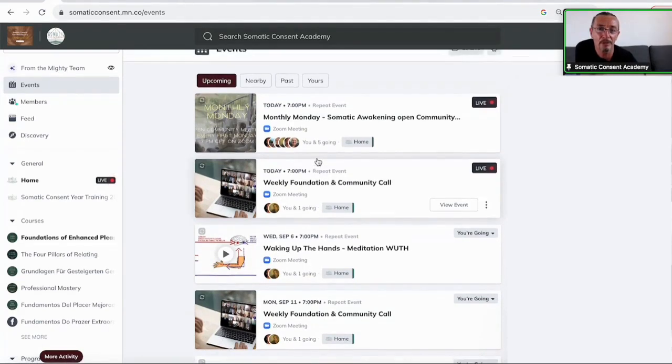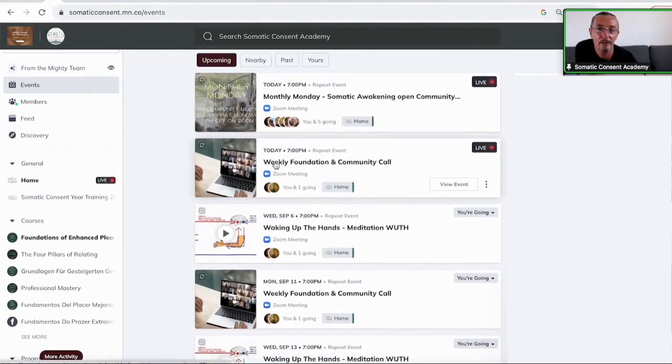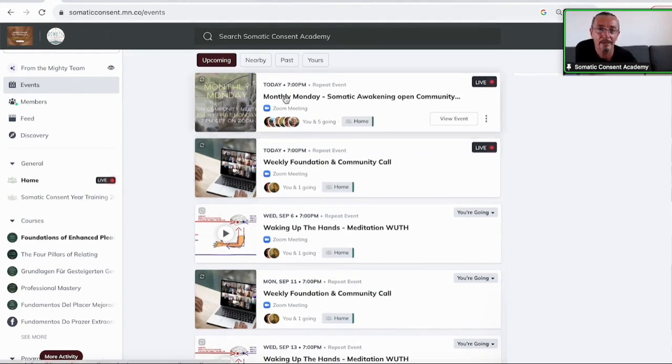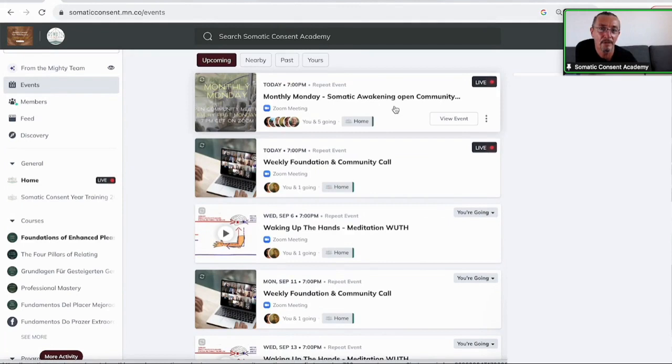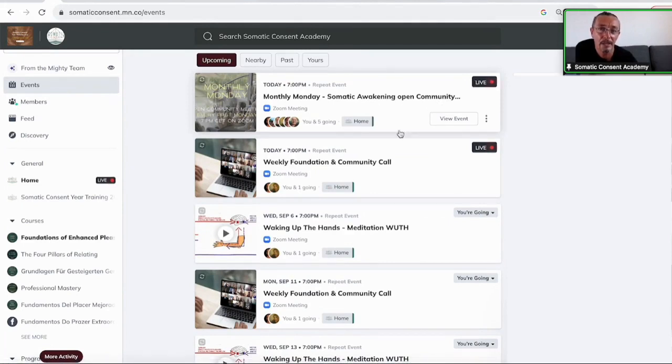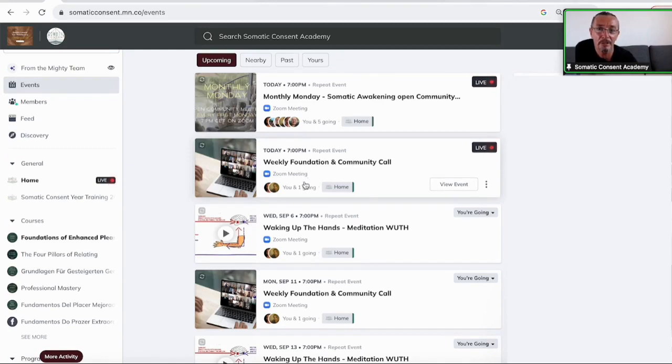For example, right now we have the weekly foundation community call. It's live right now and at the same time, the monthly Monday community call as well live. And you see everything here. You can RSVP here.